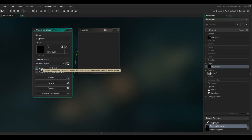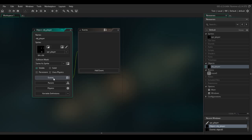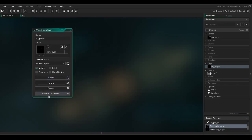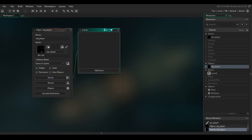Make sure the visible option is on, because if it's not visible you can't see it. Skip the variable definitions for now — the events section is the most important thing, and this is where all the coding and drag-and-drop work will be done.